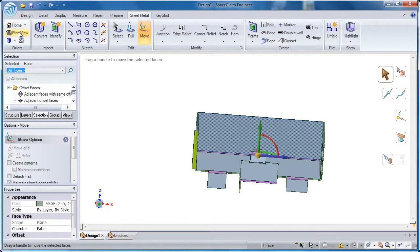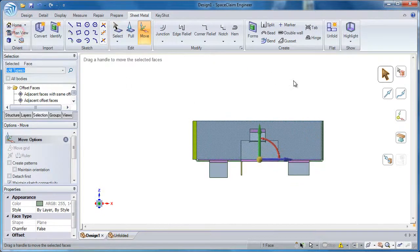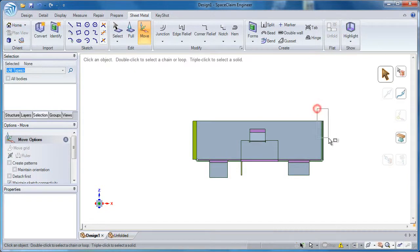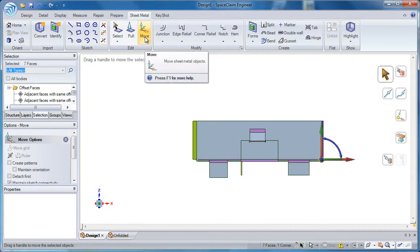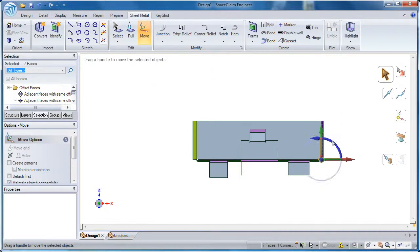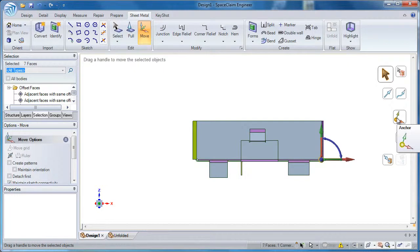I'll do a plan view, and it's the entire right hand side, so that I will just box select. I'm already in the move tool. You could do it either or. You could select the move tool first like I did or select it after.